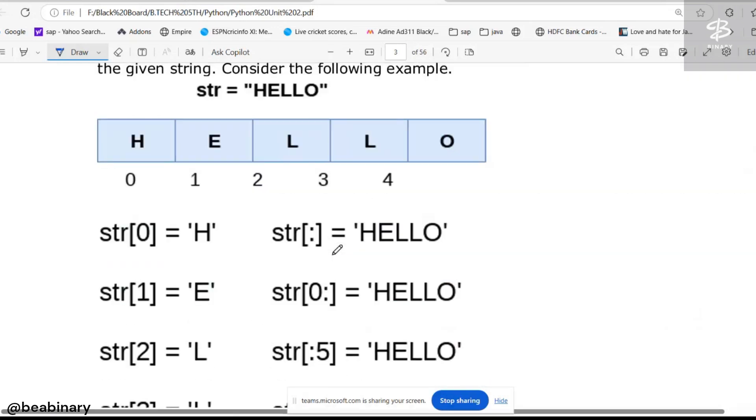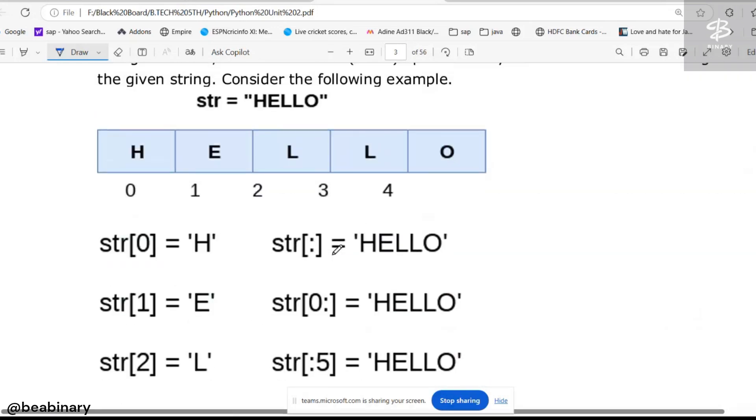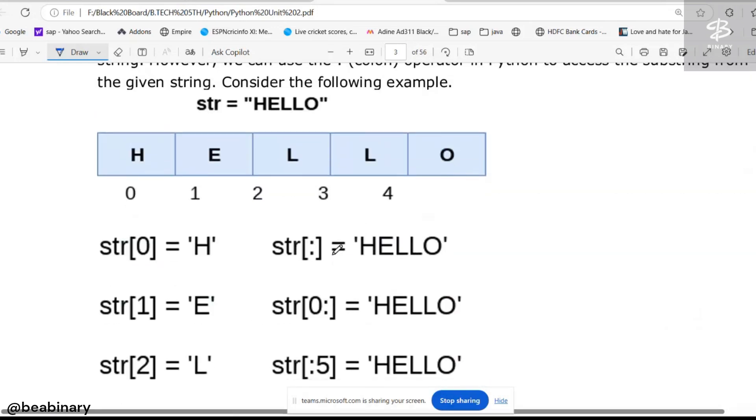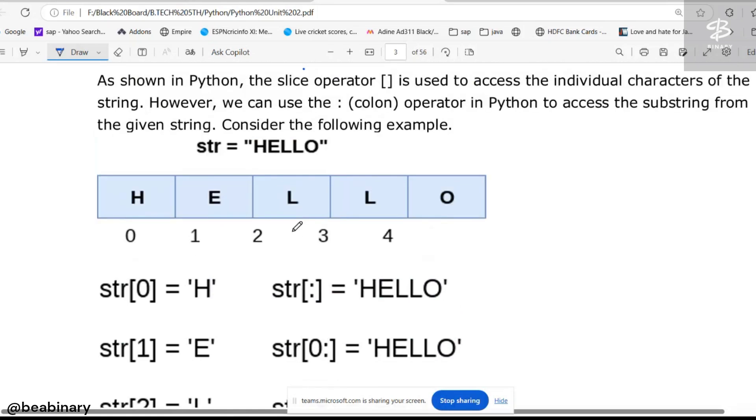Now focus on this particular example. They are saying again, one string and the string name is hello. Now observe,